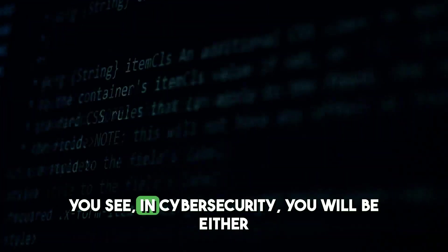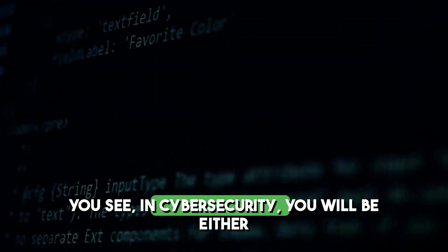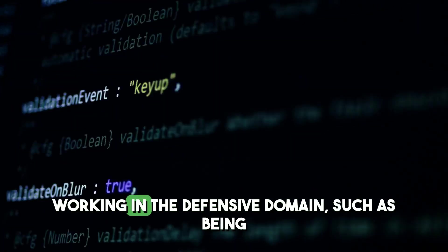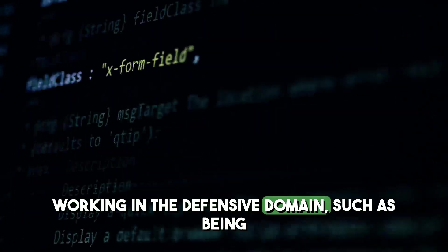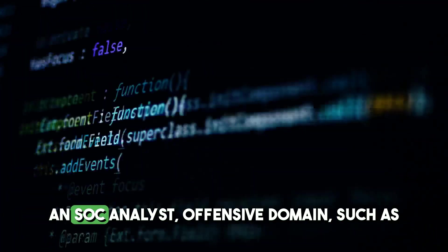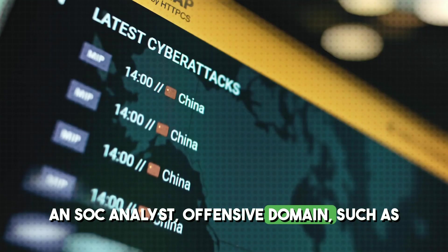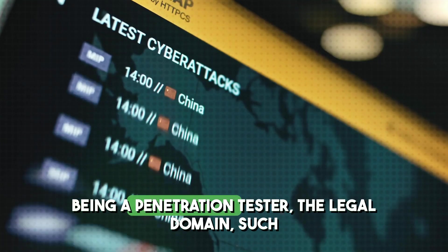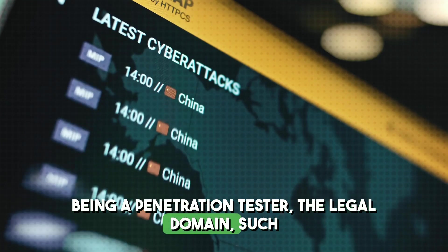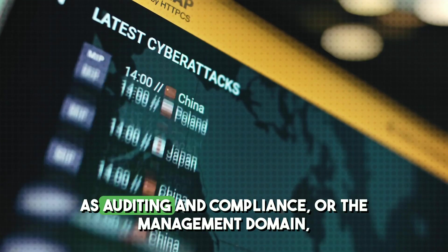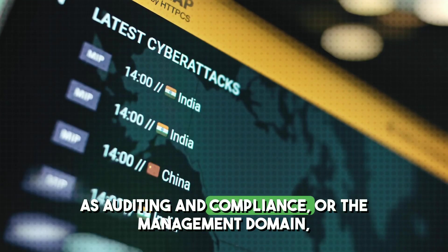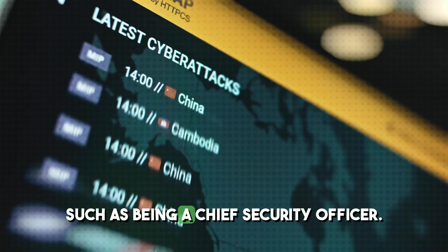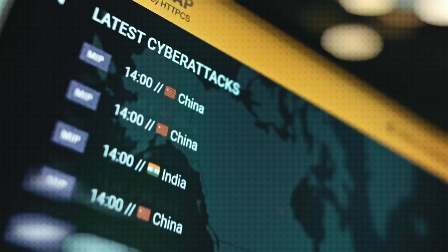You see, in cybersecurity, you will be either working in the defensive domain, such as being an SOC analyst, offensive domain, such as being a penetration tester, the legal domain, such as auditing and compliance, or the management domain, such as being a chief security officer.